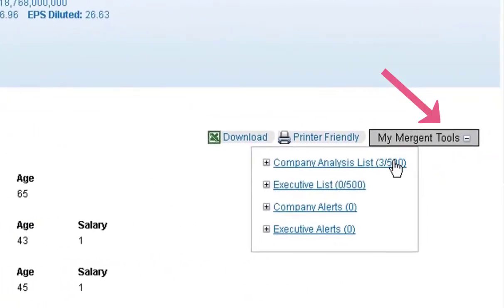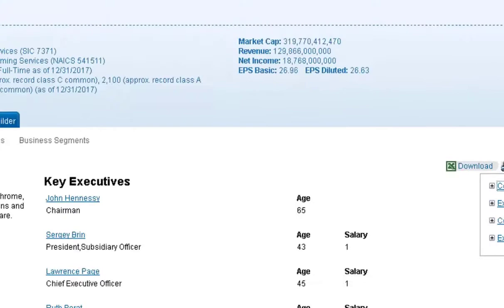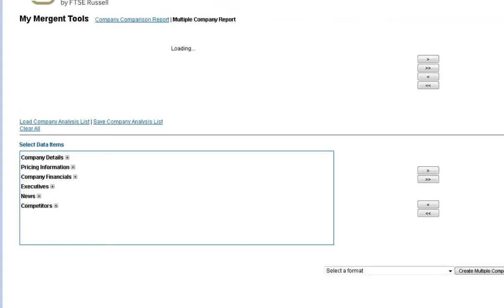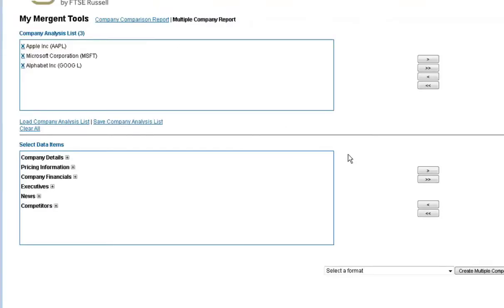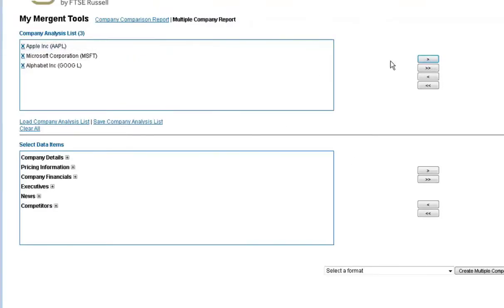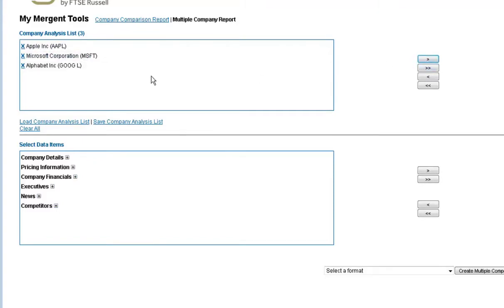And then on the right side, go to My Mergent Tools, select company analysis list. Add each company to my report. So I have to click on the name of the company and then click on the little right arrow to add it.